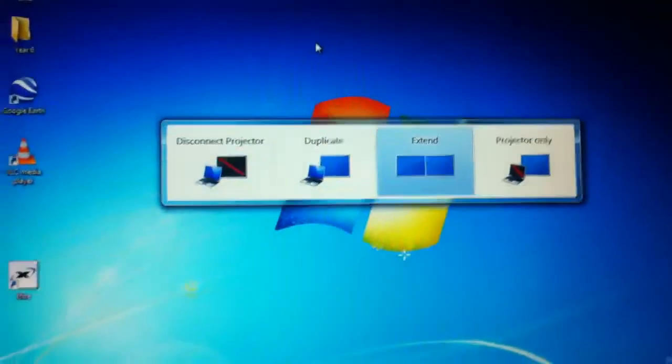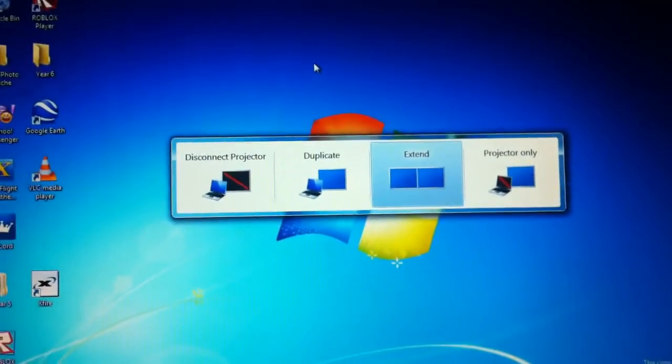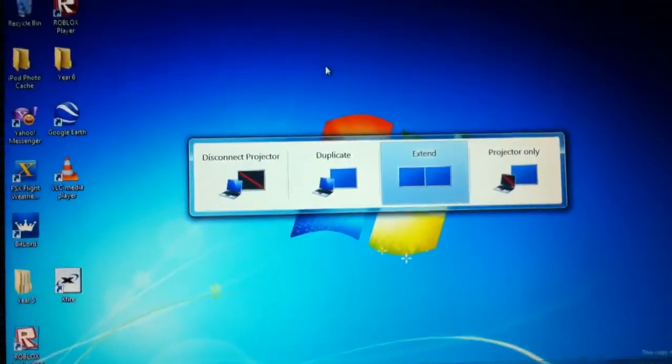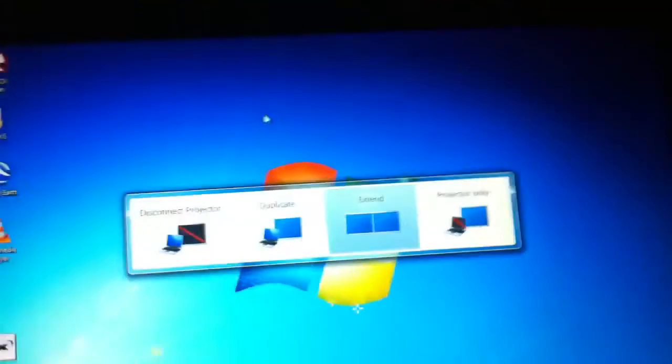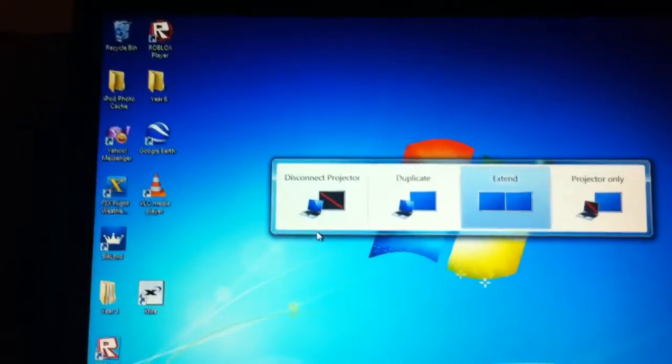Okay so I'm clicking F4. Yeah, oops, F4. And then all these things come up. First one is disconnect projector, just for this video I'm going to disconnect it for now.